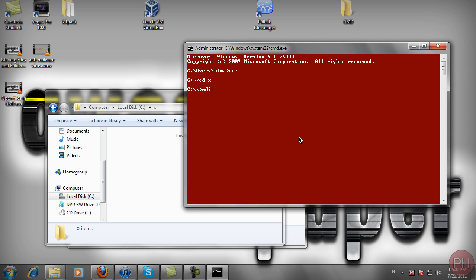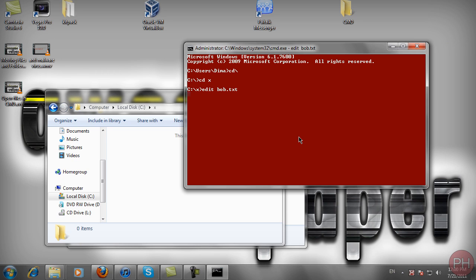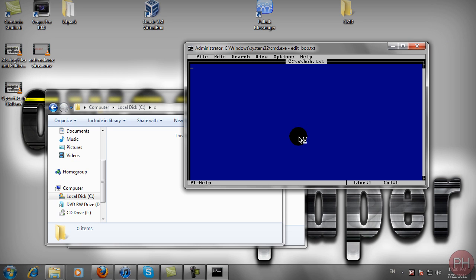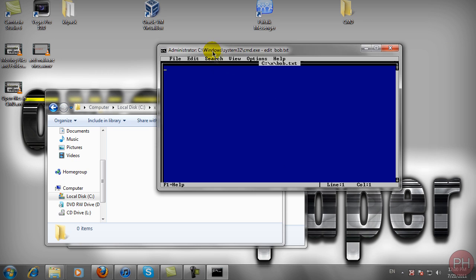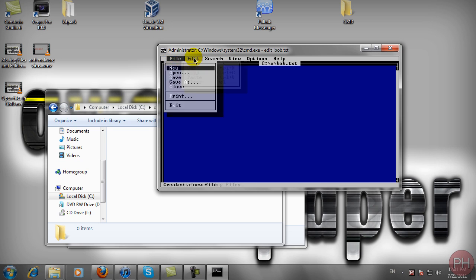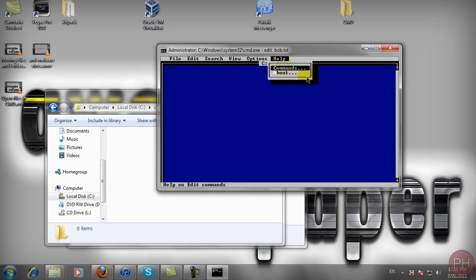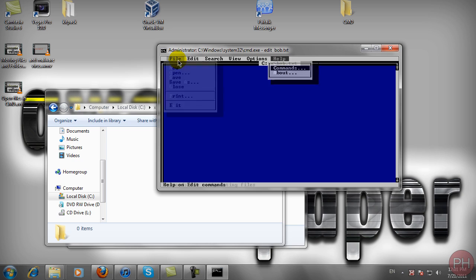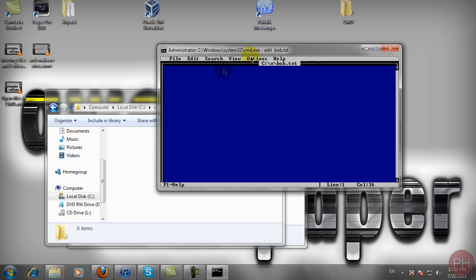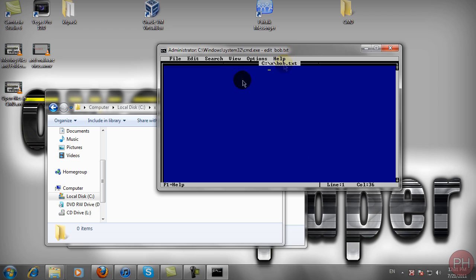Type edit followed by the filename you want to save as, like bob.txt. This will open a blue window with File, Edit, Search, View, Options, and Help tabs. This is the old style of Notepad that we'll use to write a few things.